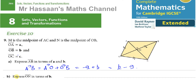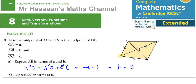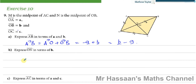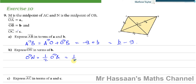Part B: express ON in terms of b. Since N is the midpoint of OB, ON is half of OB. So ON equals a half of vector b, i.e., ½b.